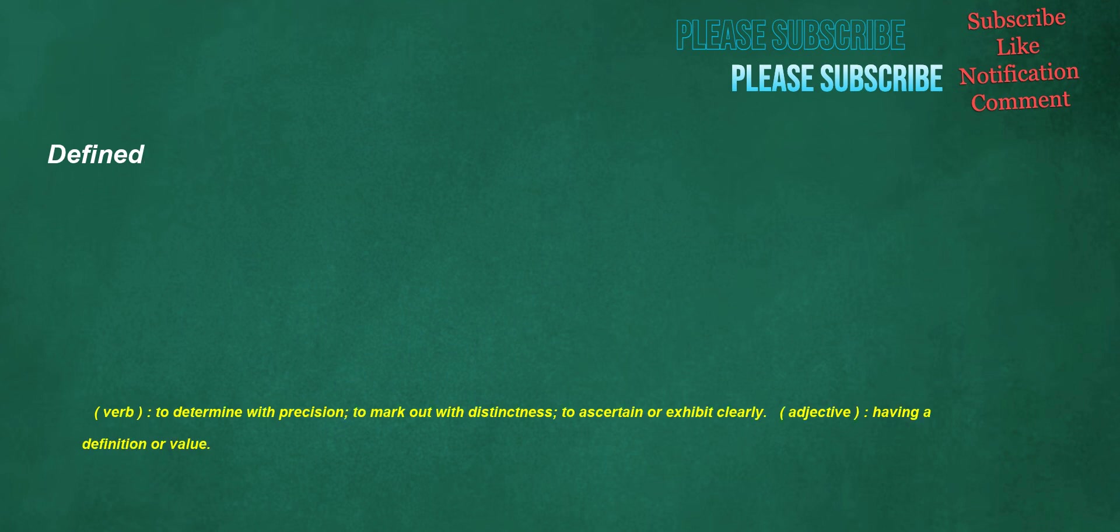Defined. Verb: to determine with precision, to mark out with distinctness, to ascertain or exhibit clearly. Adjective: having a definition or value.